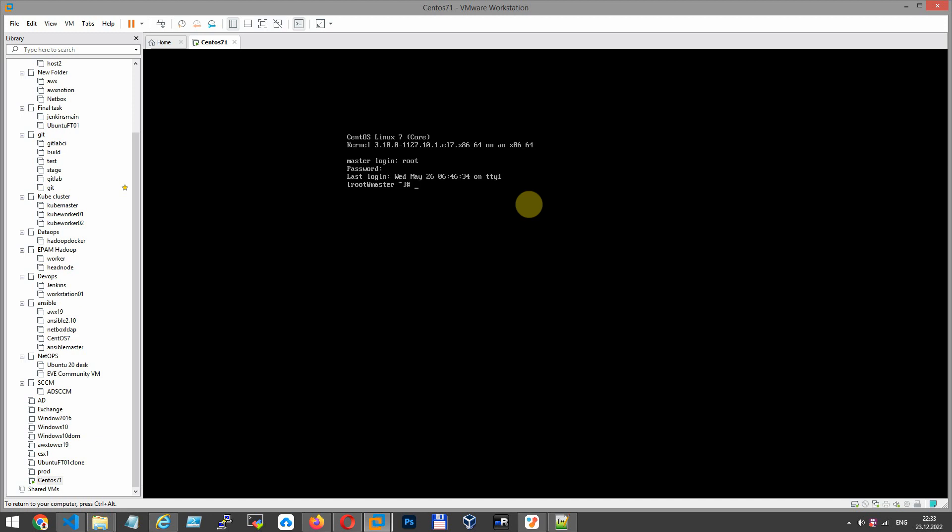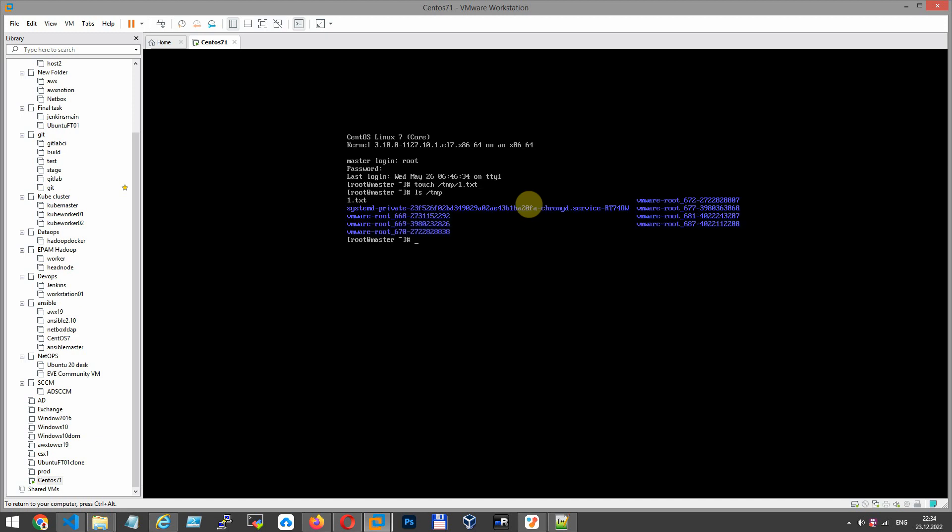So in the tmp folder, let's create a file 1.txt for test purposes. File has been created.